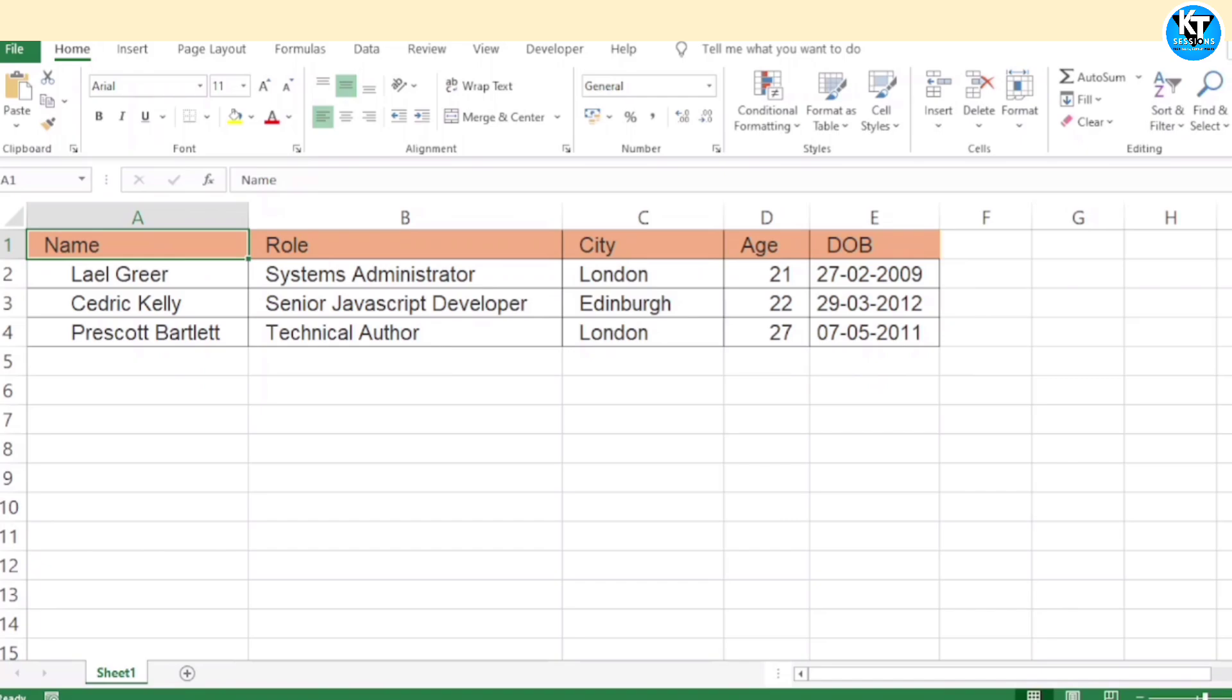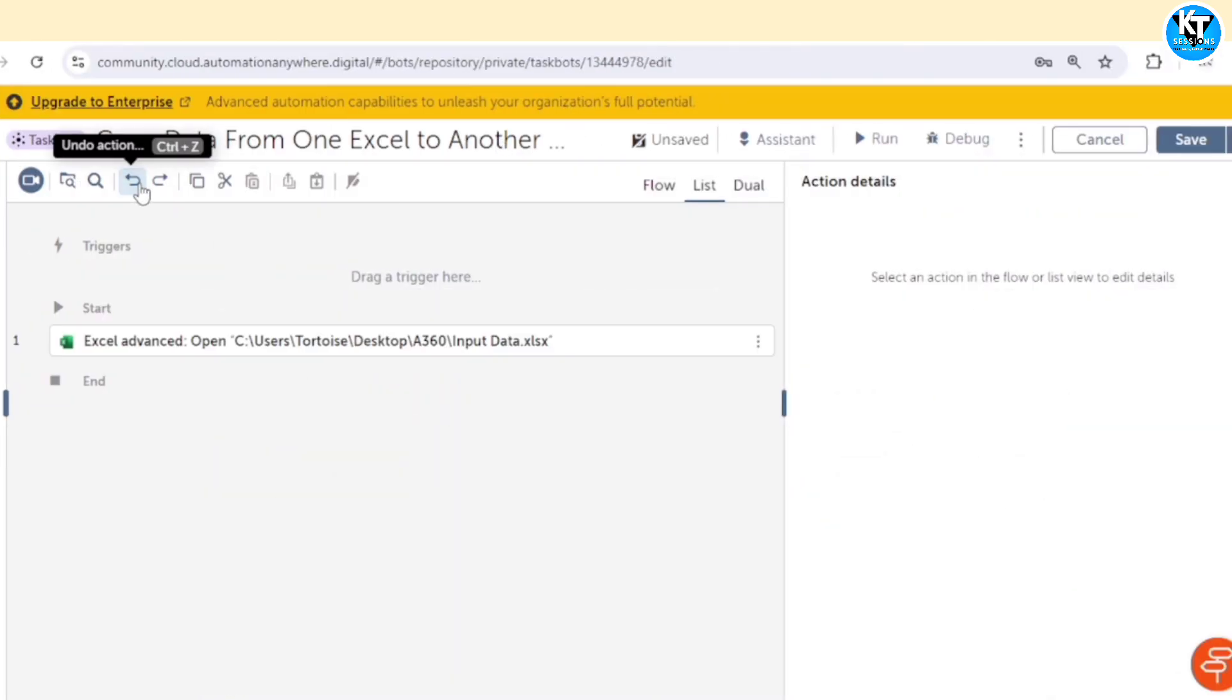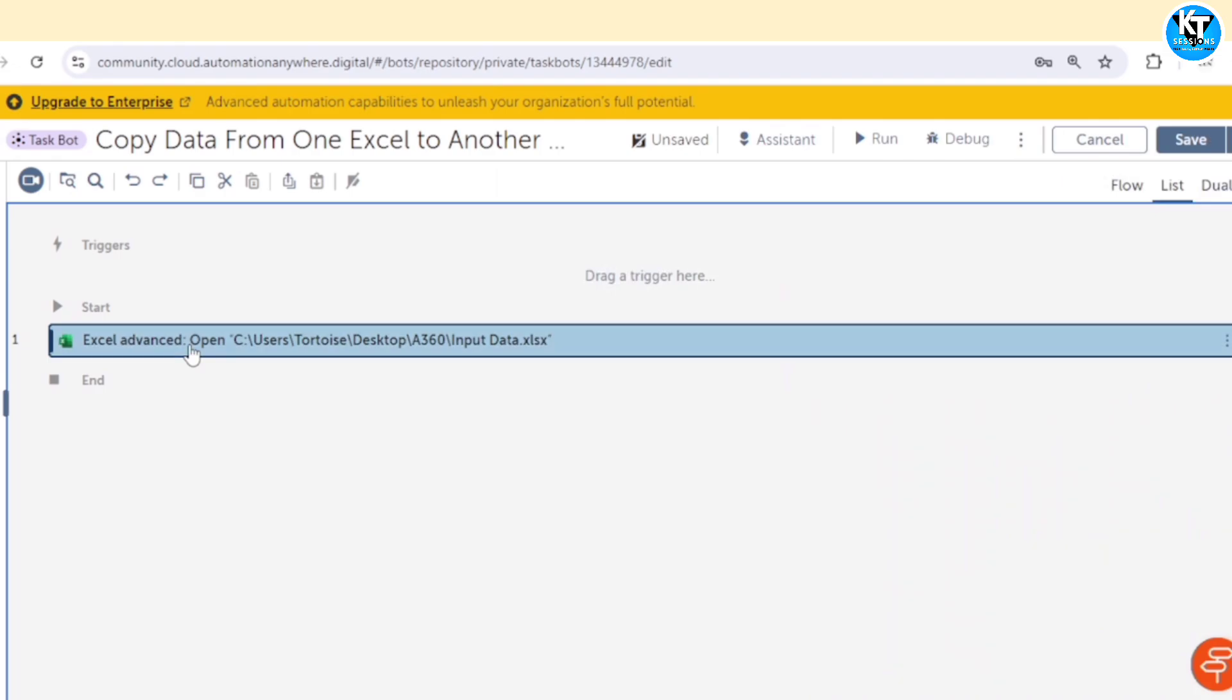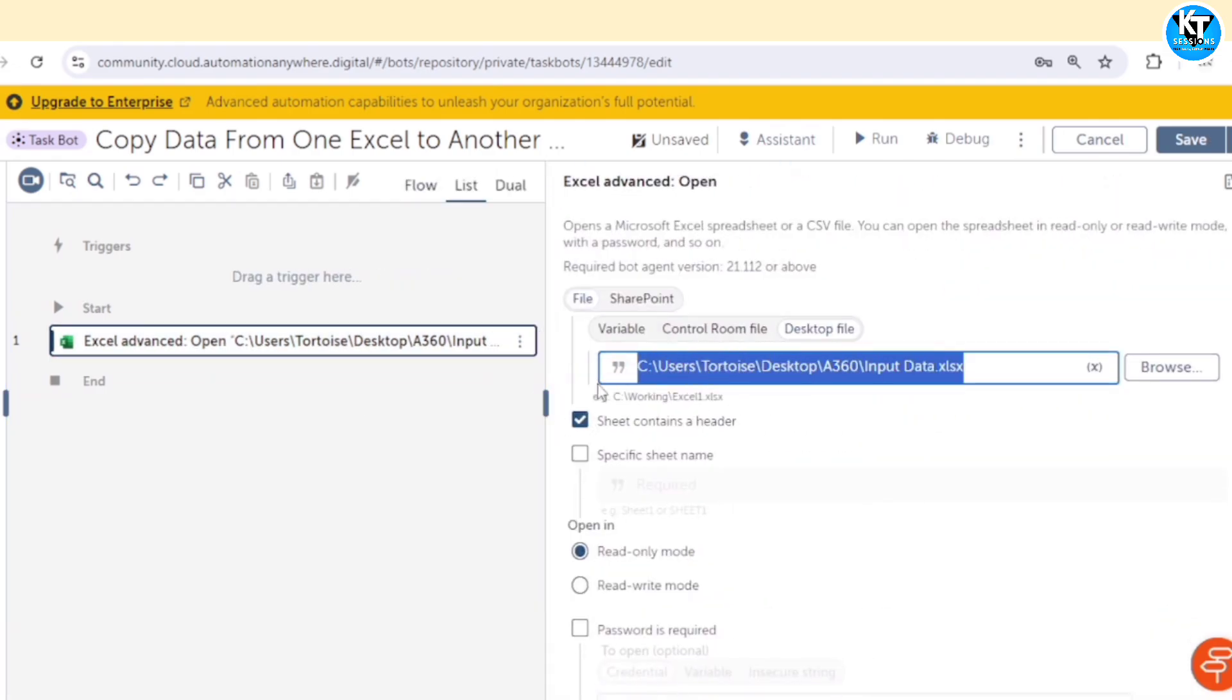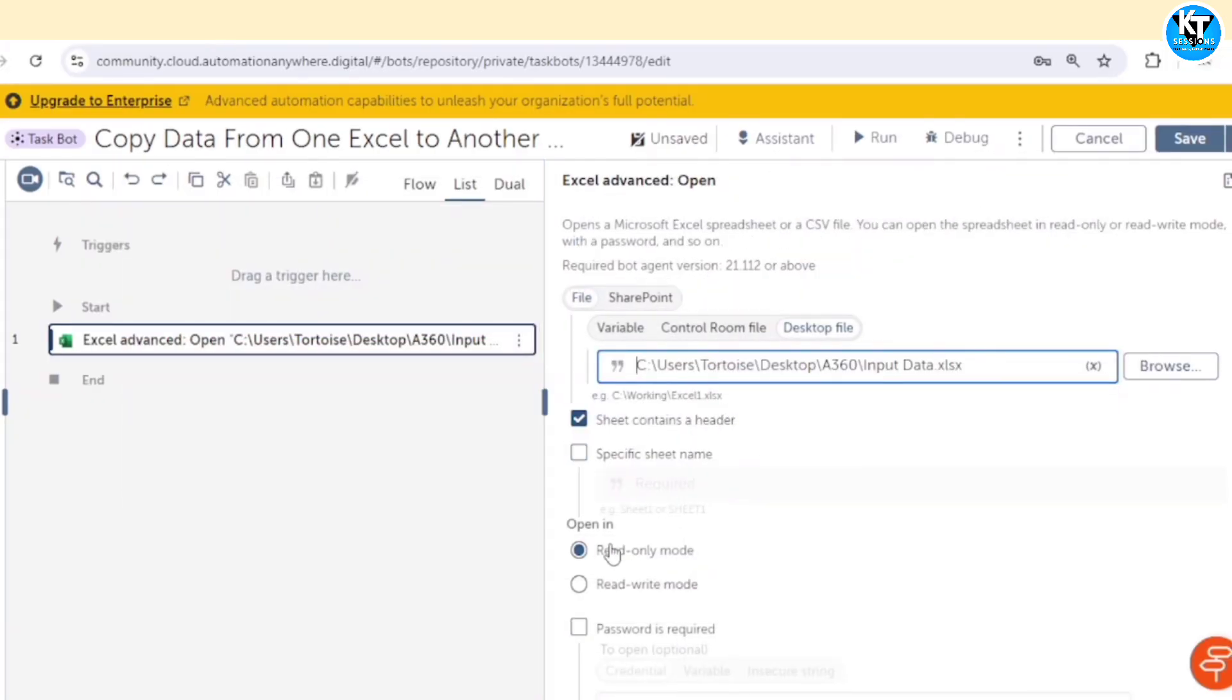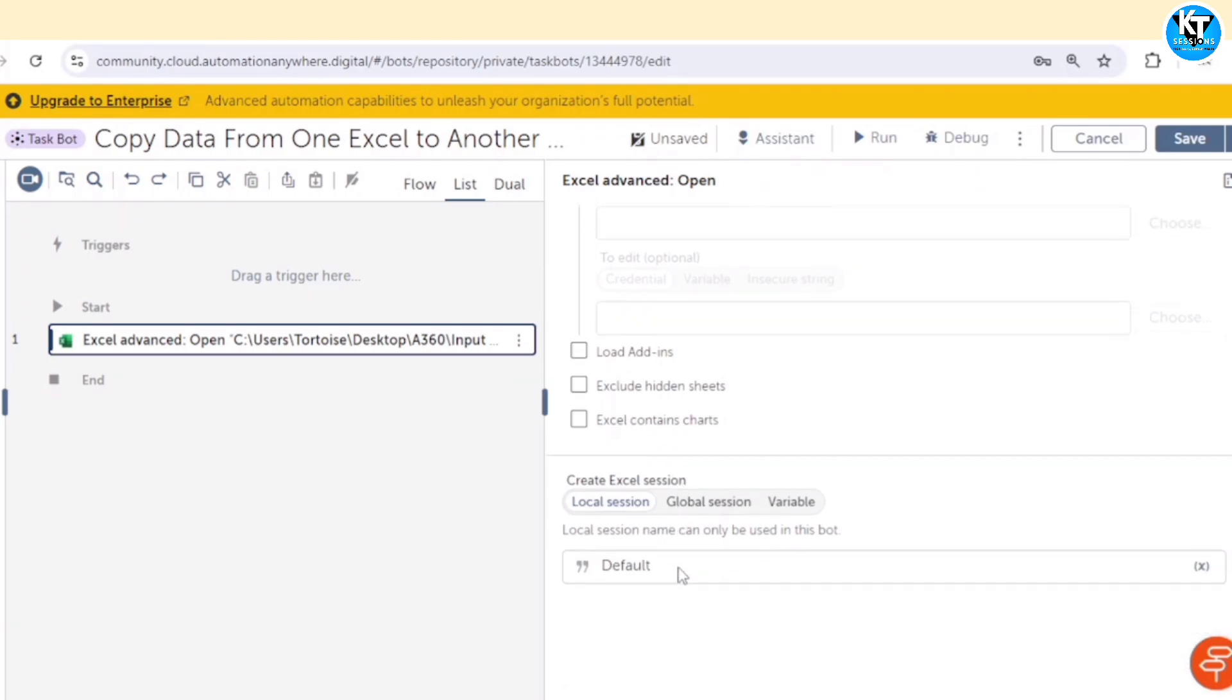Okay, so let's go to the control room. First of all we need to open this Excel file, then we need to copy the data from it. For opening the file, I am using the open action of Excel advanced package. Here I have given the path of the Excel file and our sheet contains a header as you can see. I am going to open this in read only mode because we are going to copy the data only, and I have created this session default.